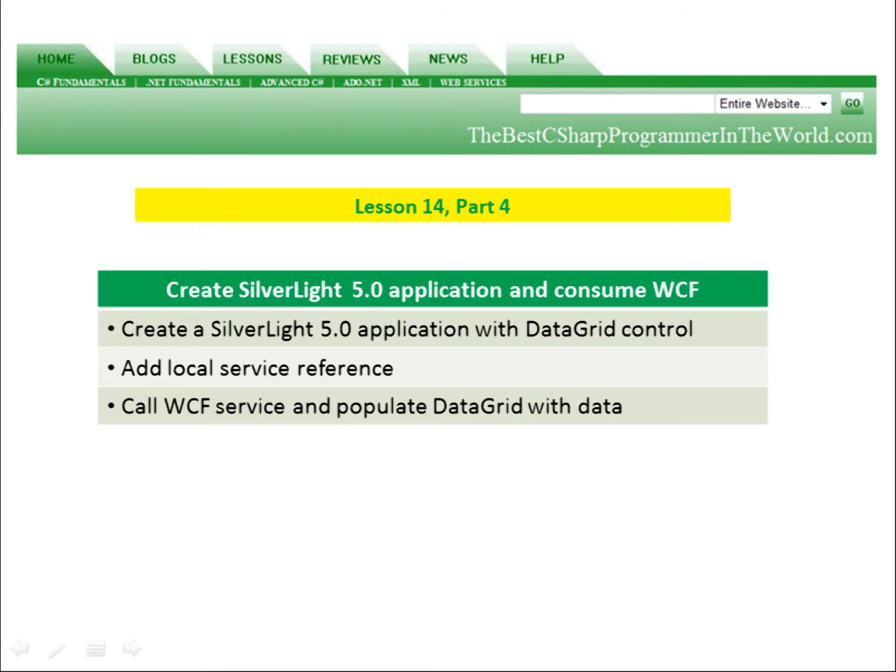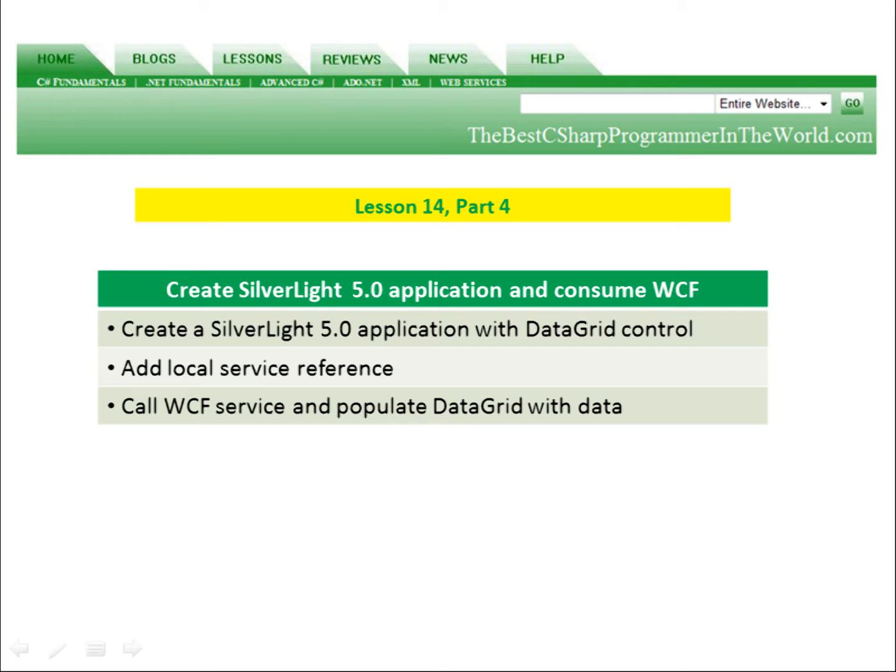In part four, we're going to create our Silverlight 5.0 application and consume the WCF service that we created in part three. We're going to create a Silverlight 5.0 application and add a data grid control to it. We're going to add a local service reference, call the WCF service and populate the data grid with data.